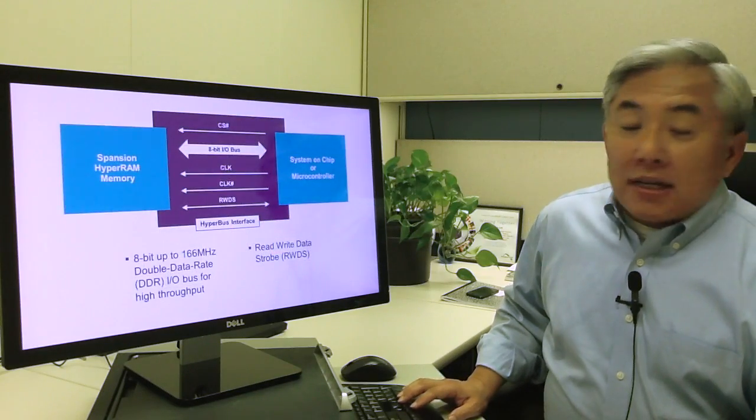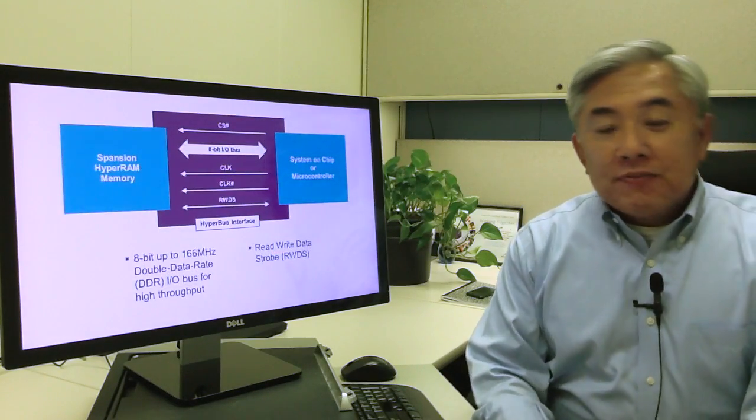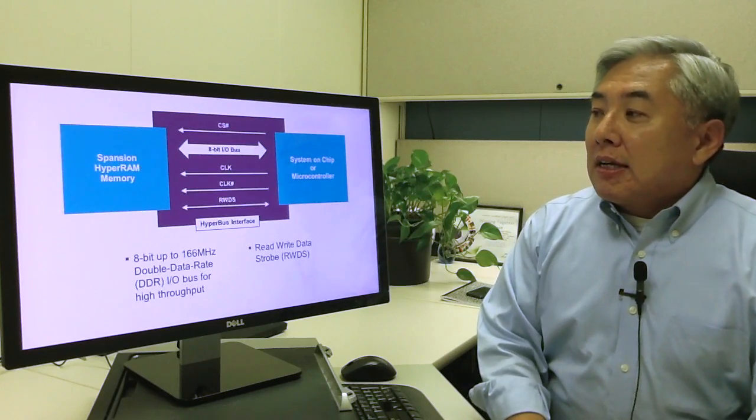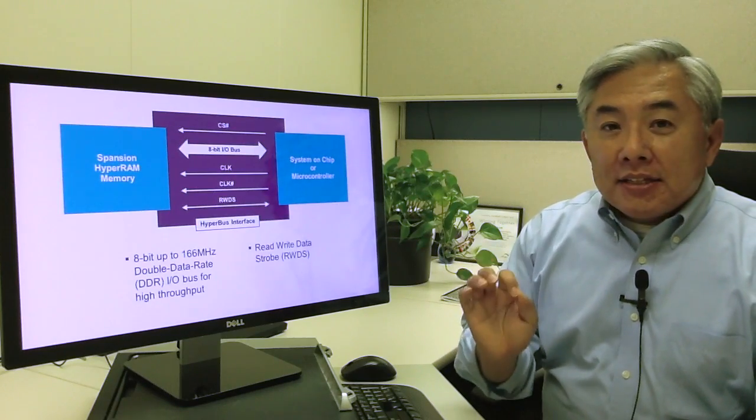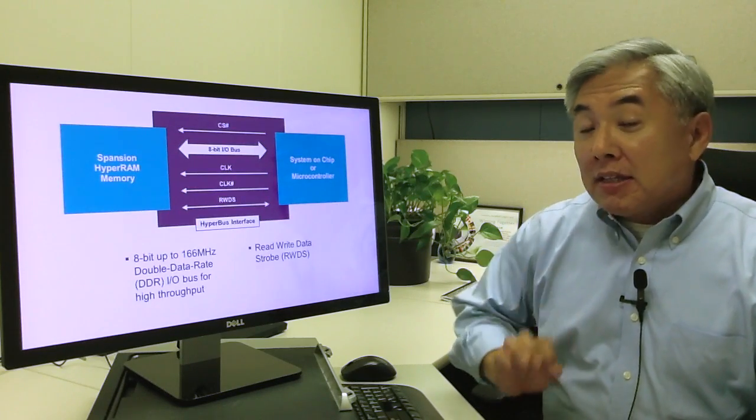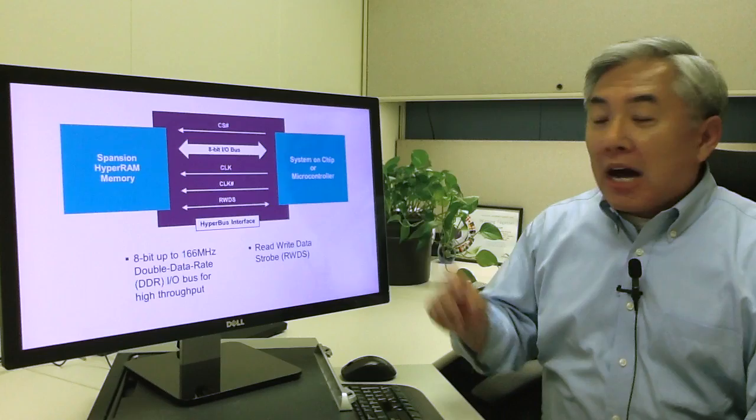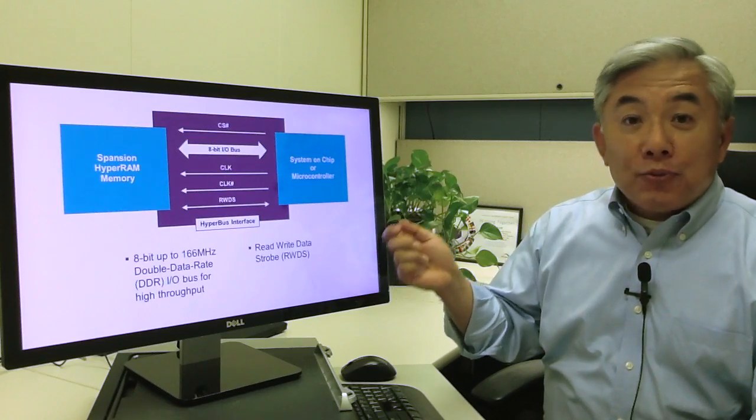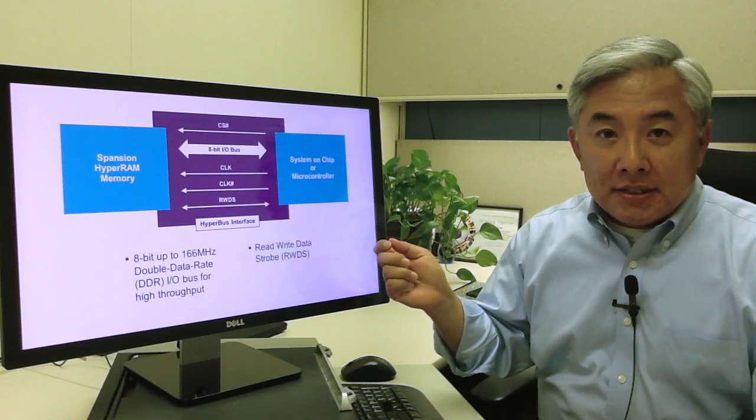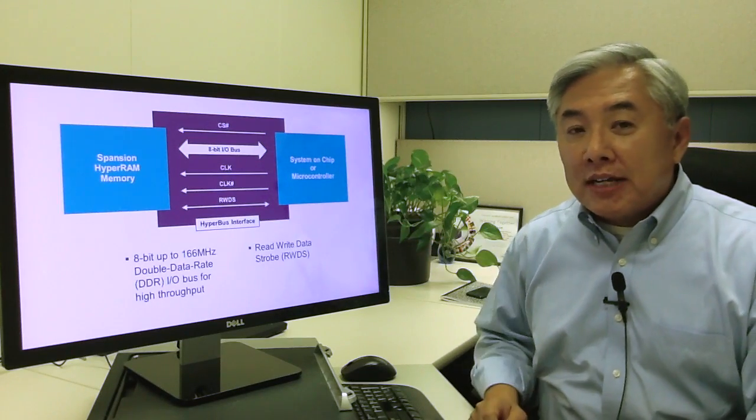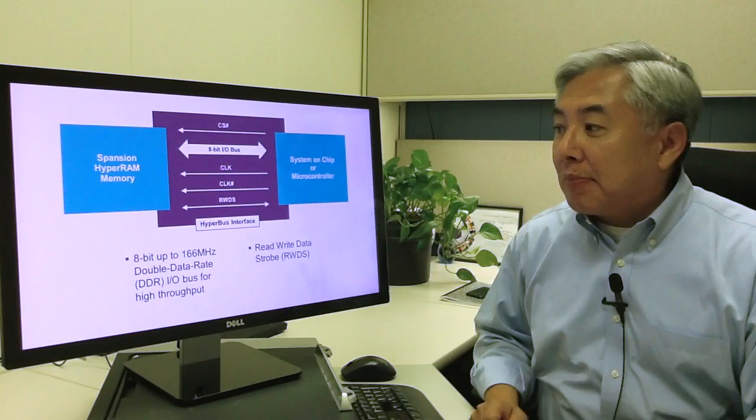So the HyperBus interface—you've probably seen this before, but we made a little bit of a tweak to accommodate the RAM element, the RAM functionality of HyperRAM.